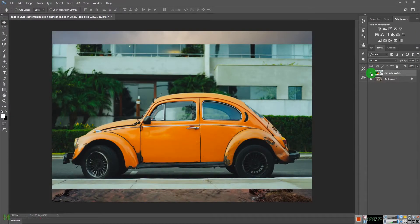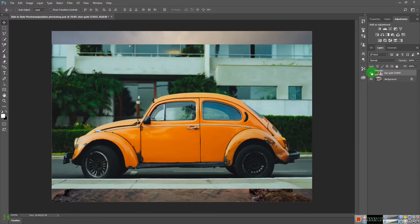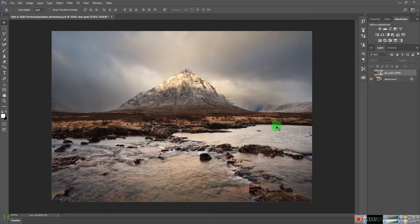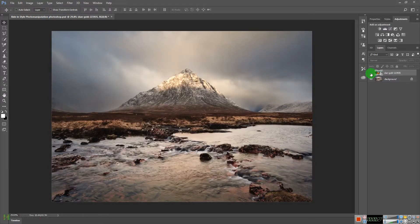Welcome to today's tutorial. We are going to learn how to create a ride-in style photo manipulation in Adobe Photoshop. Today's plan is to put this car on this scene and then match all the lights and colors.